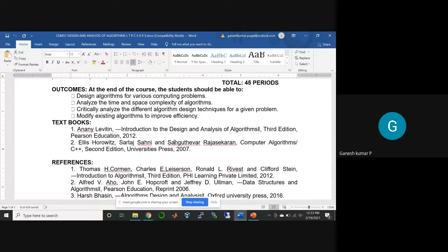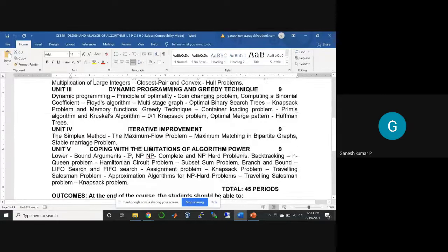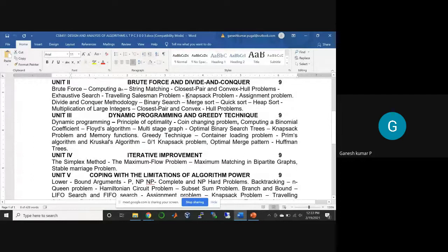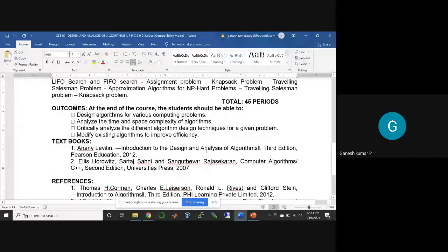You should also critically analyze different design techniques. For the same problem, you can apply different design strategies. For example, a problem can be solved using both brute force and divide and conquer. As a computer science student and algorithm analyzer, you should think about and critically analyze different algorithm design techniques for the same problem.